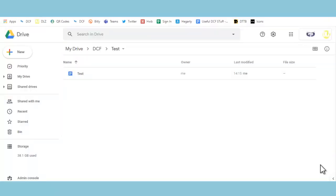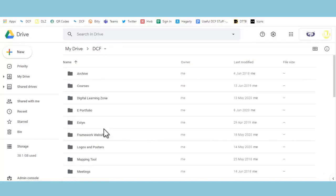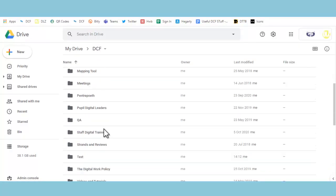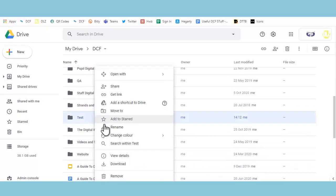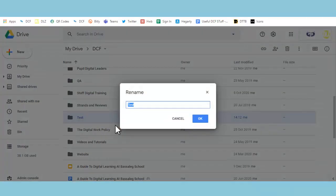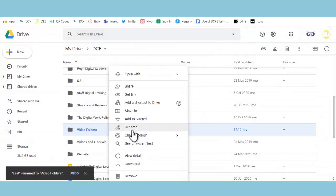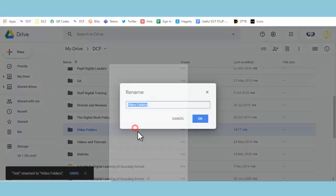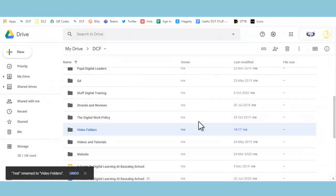Now we're going to be looking at renaming files. It's exactly the same as you would do on Windows File Explorer. Let's say I've decided test is a pretty poor name for a folder really, because I don't really know what that is. What I could do is rename this, I could call it Video Folders. So nice and easy, press OK. So once again, right-click, rename, call it what you want, job done.